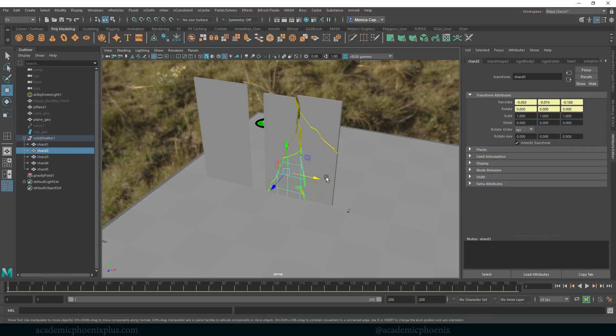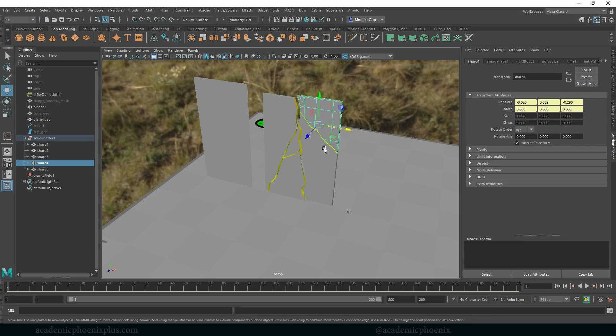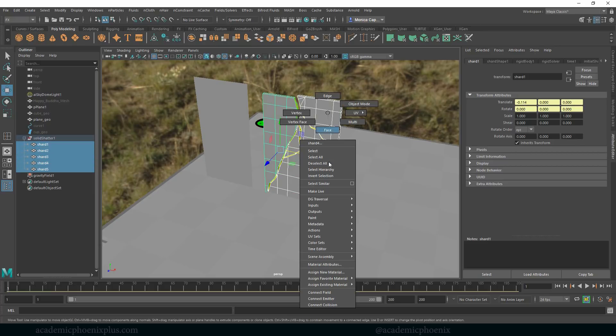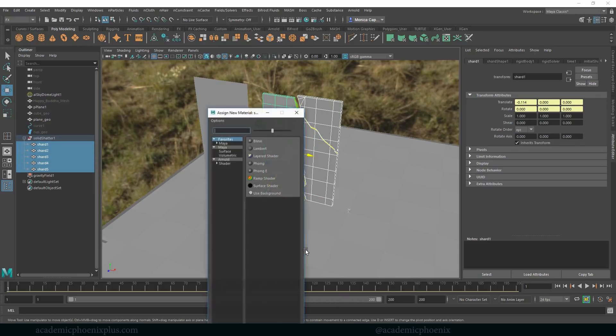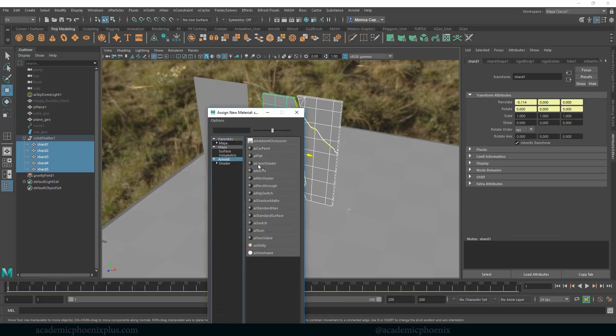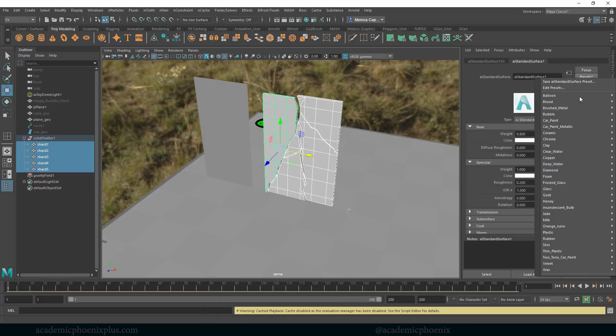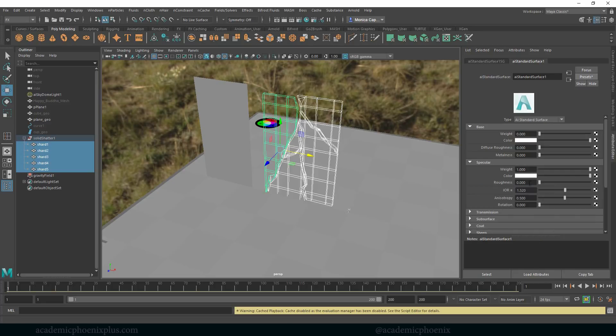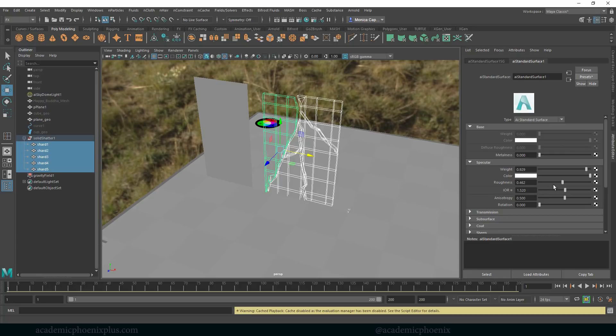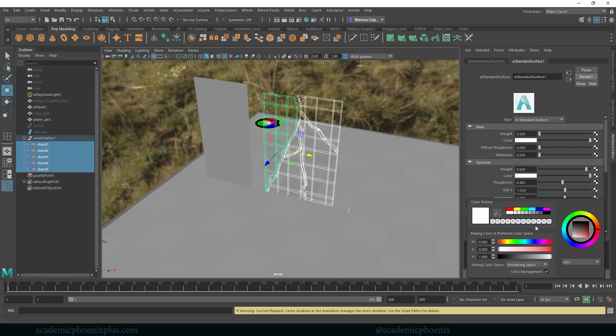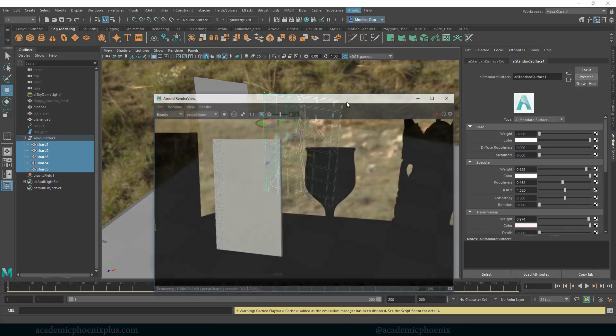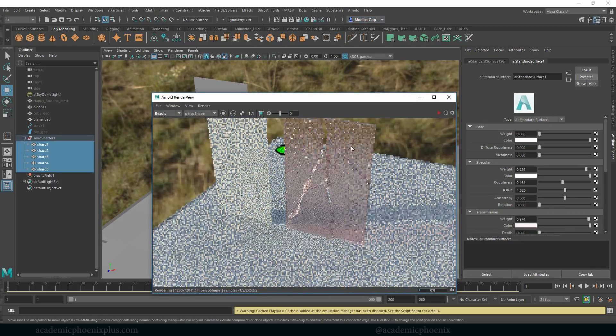And that is how you create a shattered glass. So let me just move this a little bit more to the right. I'm going to assign the glass material here. Let's see, assign a new material, Arnold, AI standard surface. There's a preset for glass so it's up to you which one you want to use. So I'm going to use regular glass.